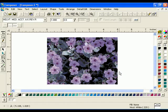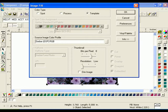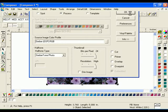Select the image and click the Image Fill button to open the Image Fill dialog box. In Color Type, choose Process. Set the bits and resolution to your preferred settings, then click OK.